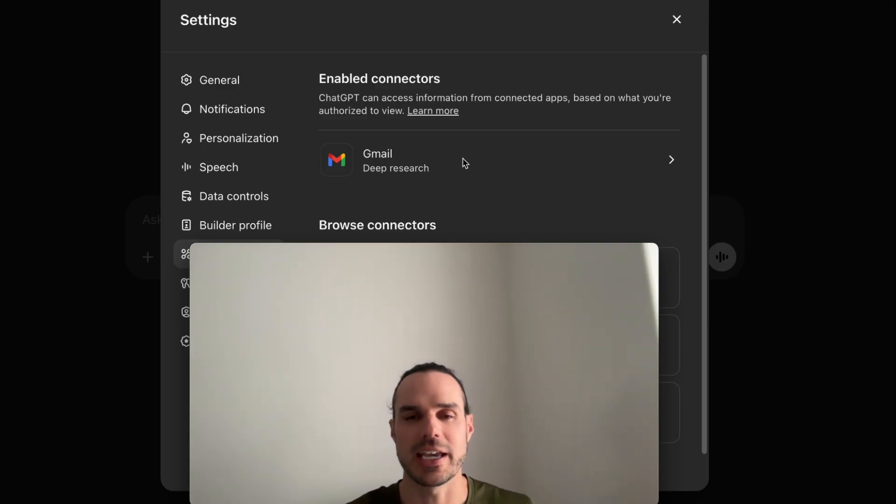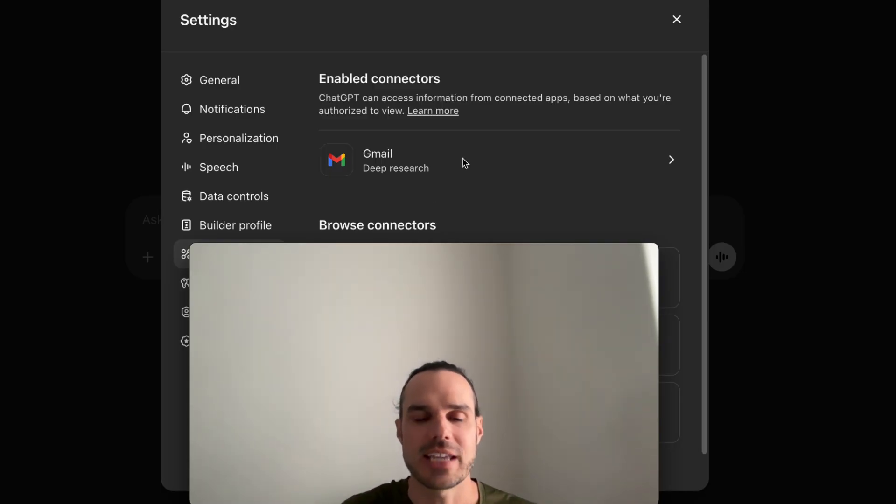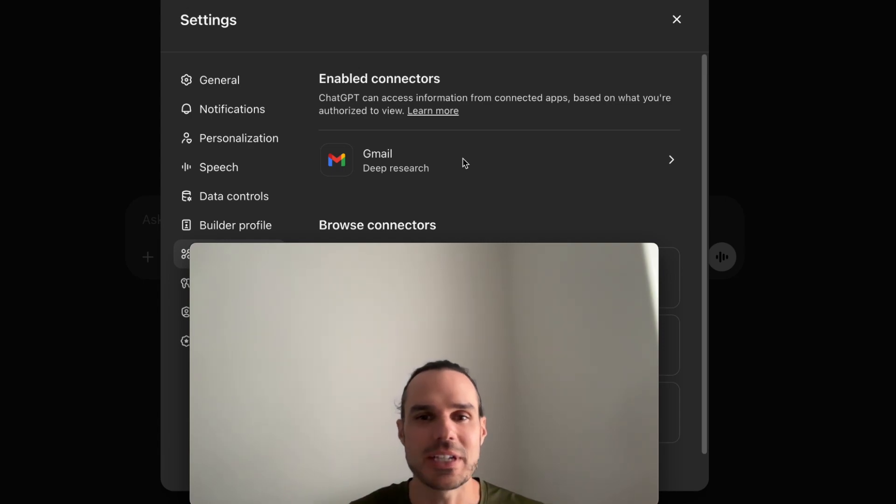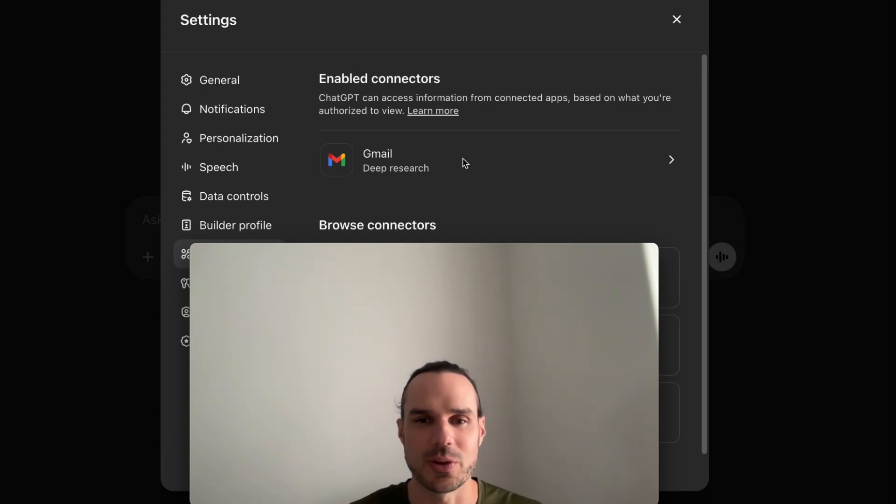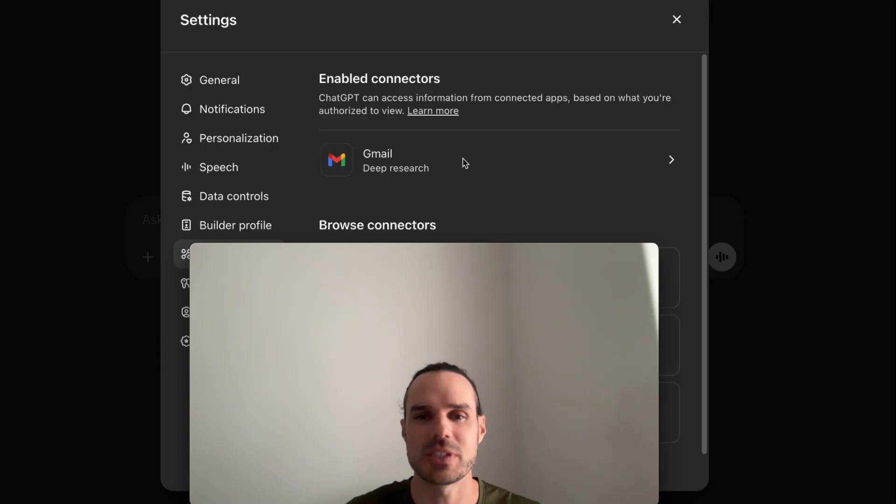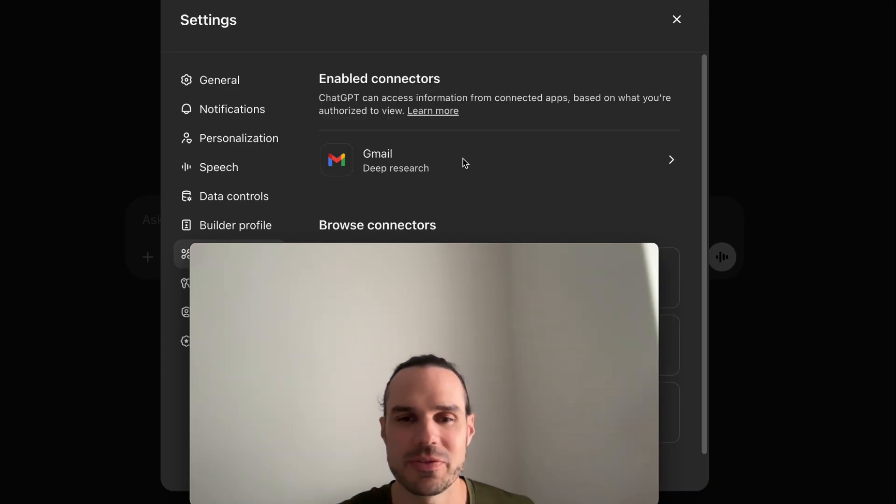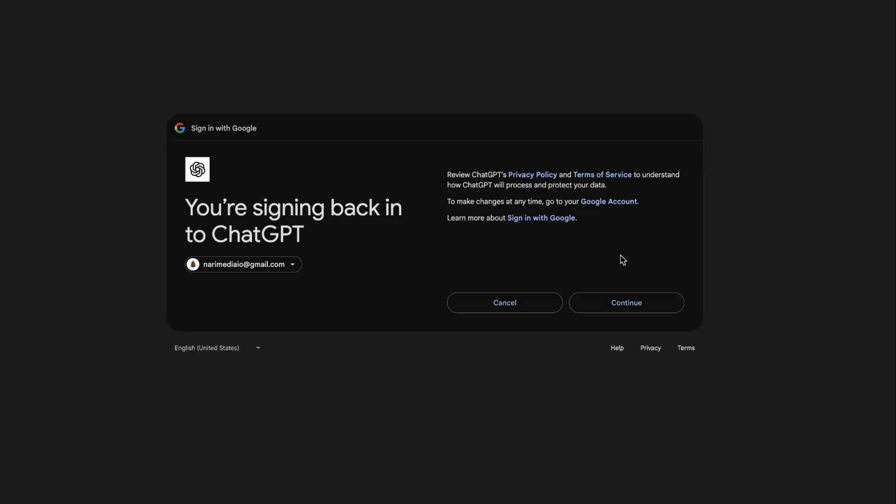Now let's hook up Dropbox. I use Dropbox for a lot of my files and content. This is good if you're doing accounting and you're like, 'Hey, can you look through my Dropbox for these files or receipts? Can you compile them?'